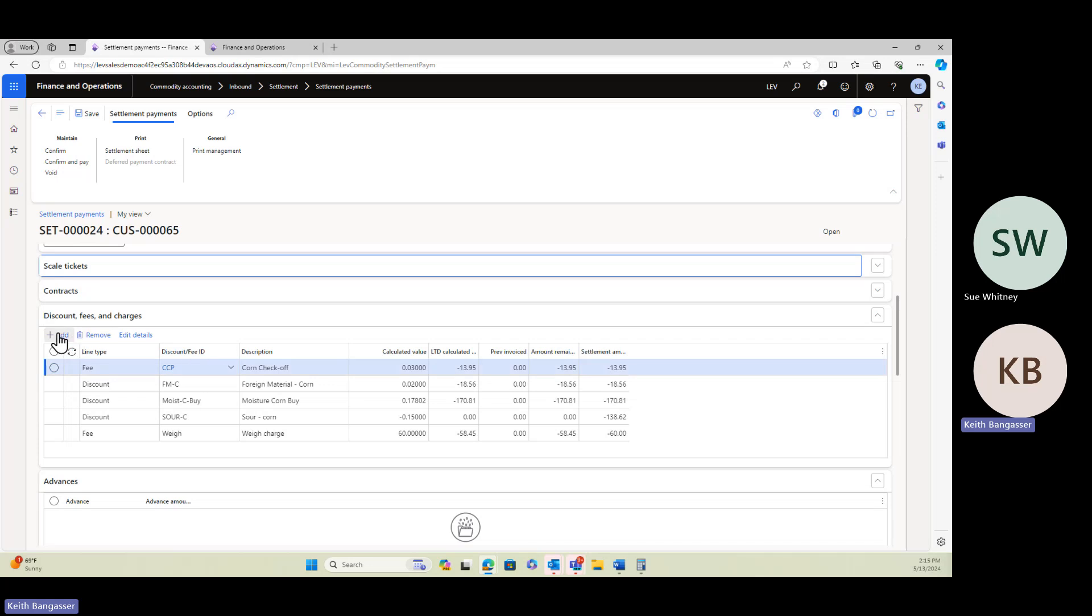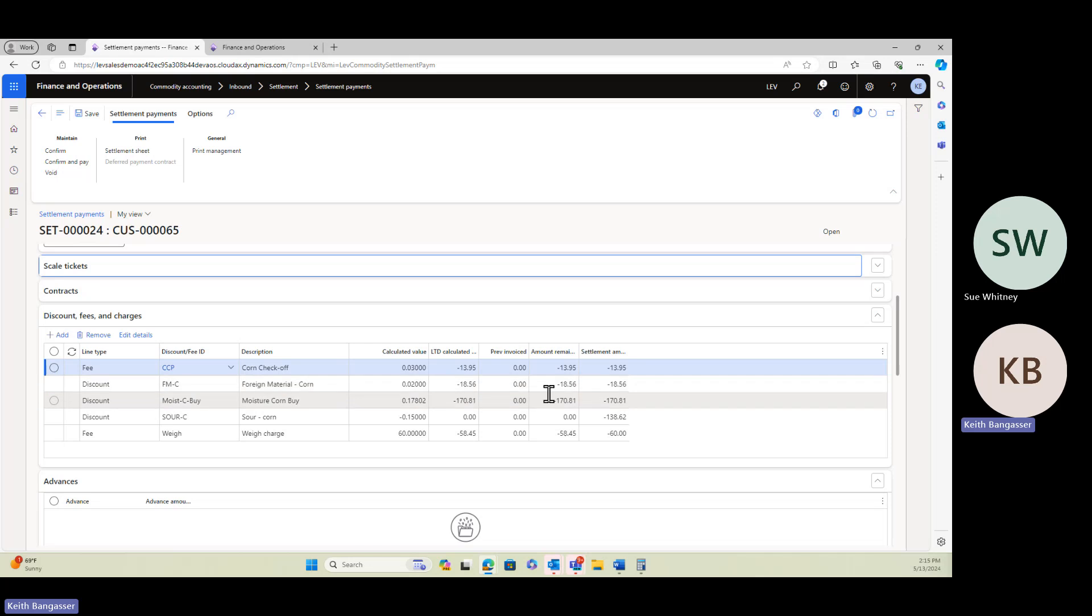Right now, today's functionality allows you to add a fee or discount at the settlement level by just clicking Add, and then you put the amount in that you wanted to add or subtract from the settlement. And that would be at the settlement level. It's not tied to the ticket details.